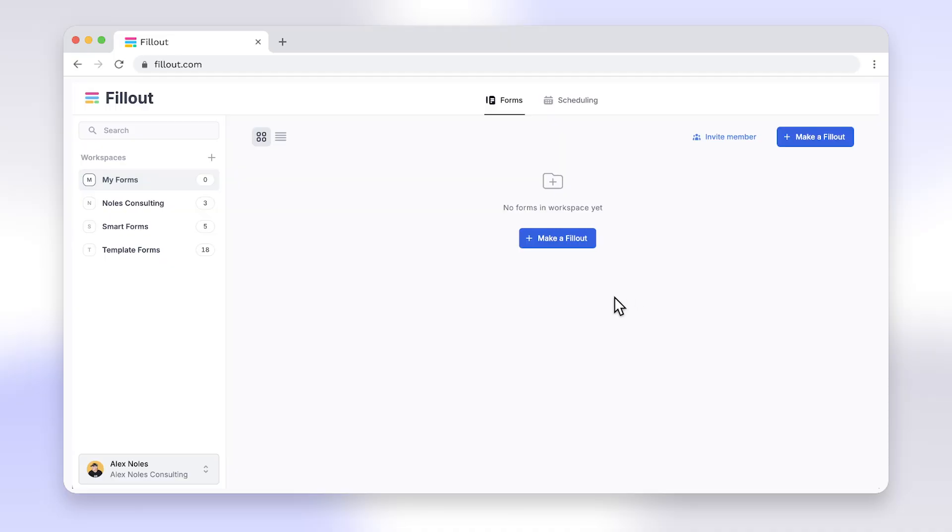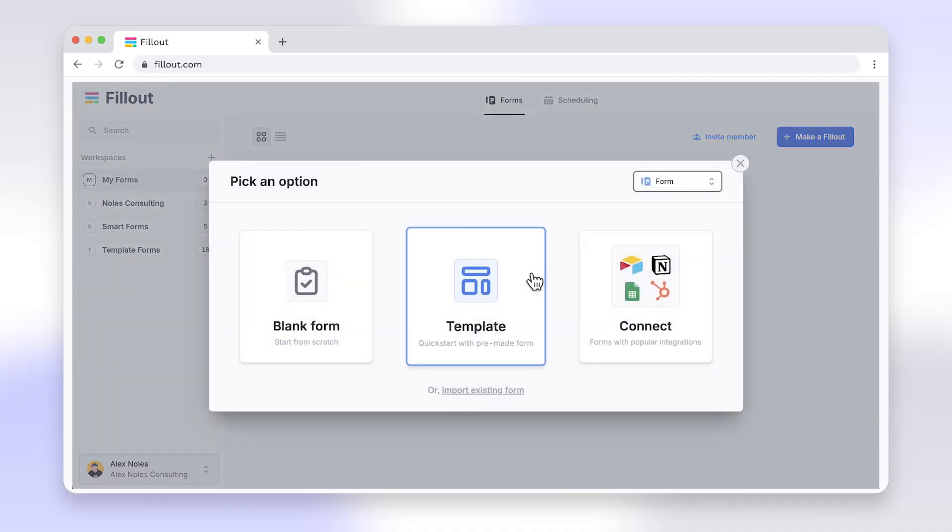You can probably tell that the workaround to add signatures to Google Forms isn't great, but good news. You can import your Google Form to Fillout and easily add a signature question. And yes, Fillout does offer a free forever plan.